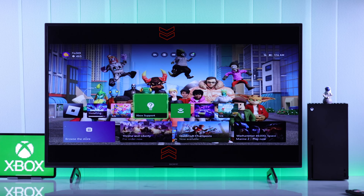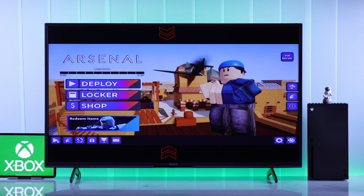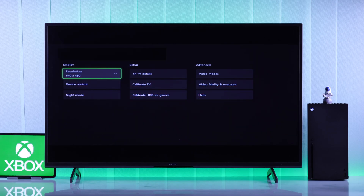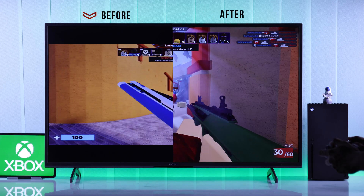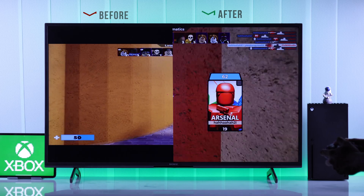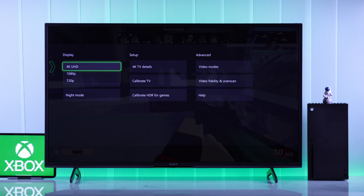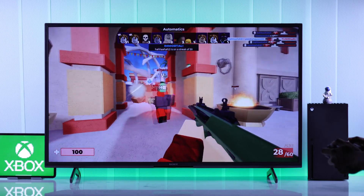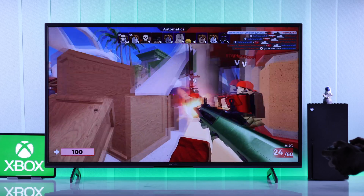If your Xbox Series X console has the wrong screen size, like 640x480 as you can see here, or the 4K resolution is missing from your console settings, and you want to adjust the resolution or aspect ratio and enable 4K, then in this guide I'll show you how to change your Xbox Series X console's resolution, turn on 4K 120fps, and fix any screen size issues within a minute.